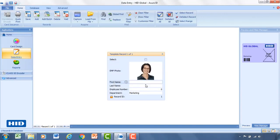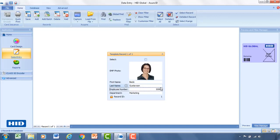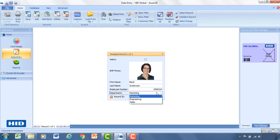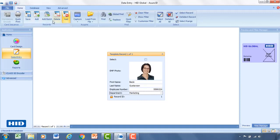So now that we've got the photo, the next item is to enter in the first name. So we'll put Becky. I can hit tab to go down. Put the last name in. Enter in her employee number. And then select her department. And again, if you recall, we created a pick list. So now once I click on department, I can select between marketing, engineering, or sales. So I'll go ahead and select marketing. And save that record.